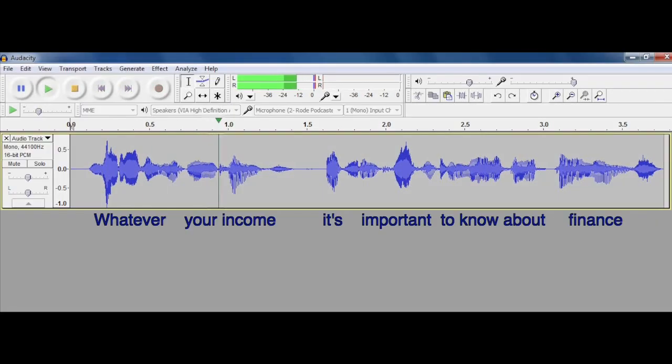Whatever your income, it's important to know about finance. If you know how to use a word processor, you already know something about working with digital audio.